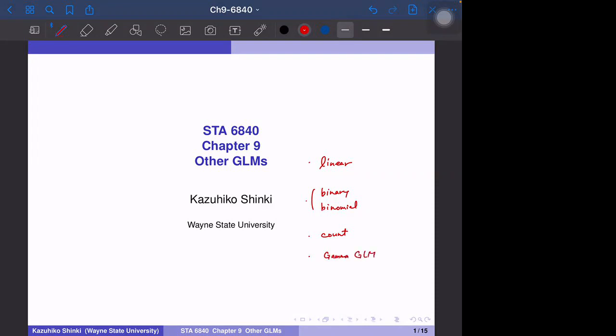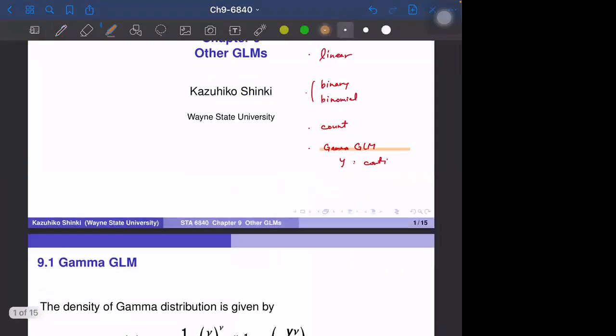In gamma GLM, Y is still continuous, so it's similar to linear regression. But we have a different distribution than normal — we specifically deal with skewed distributions, where the error distribution is skewed to the right. So the topic is the gamma GLM in this section.